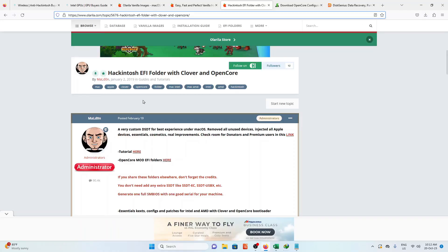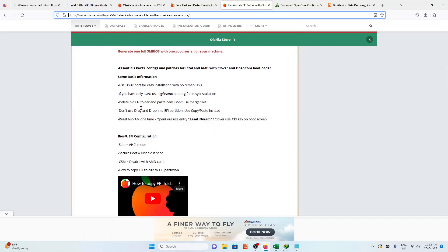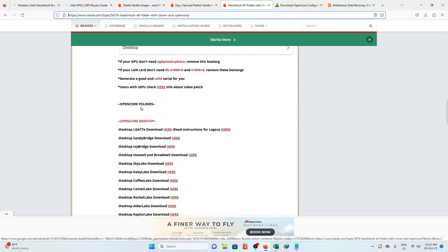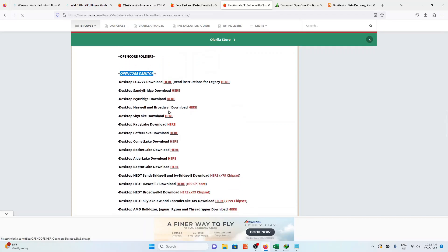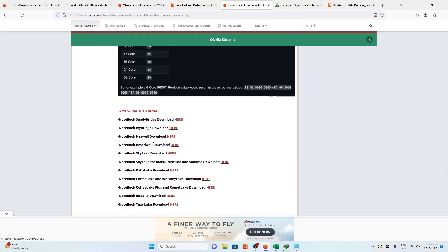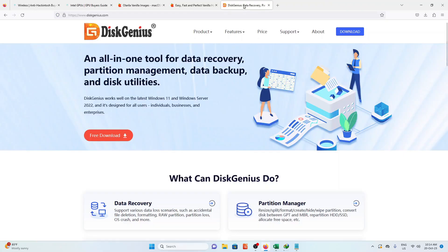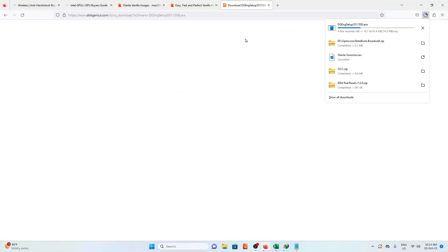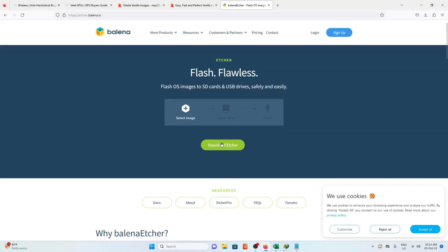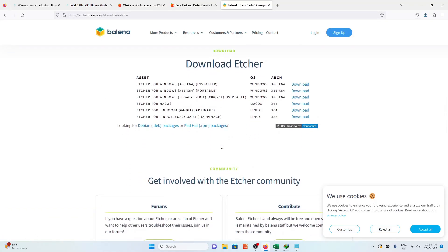For the EFI folder, scroll down for OpenCore. We have Desktop or Laptop. Select your proper generation. Next one, DiskGenius. Just click Free Download, and followed by Balena Etcher Portable. Let's download them all.